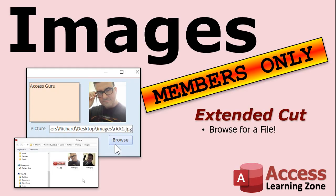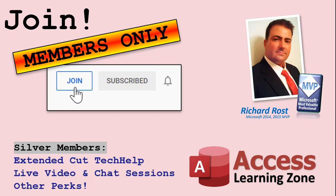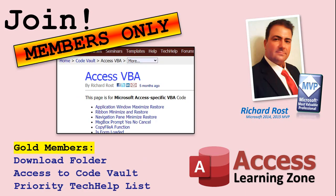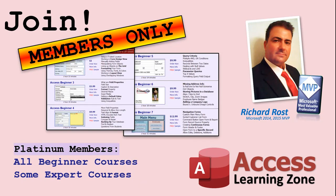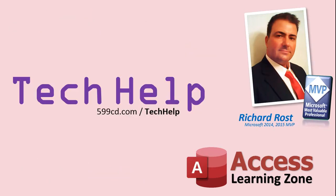But if you just want the browsing for a file part, all you got to do is become a Silver member. Silver members get access to all my Extended Cut videos. How do you become a member? Click the join button below the video. After you click the join button, you'll see a list of all the different types of membership levels that are available. Silver members and up will get access to all of the Extended Cut Tech Help videos, live video and chat sessions, and more. Gold members get access to a download folder containing all the sample databases that I build in my Tech Help videos, plus my Code Vault where I keep tons of different functions that I use. Platinum members get all of the previous perks plus access to my full beginner courses and some of my expert courses. These are the full length courses found on my website and not just for access. I also teach Word, Excel, Visual, Basic, ASP, and lots more.